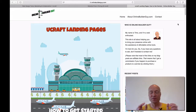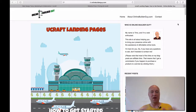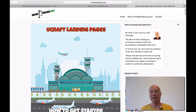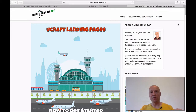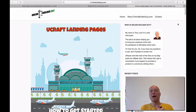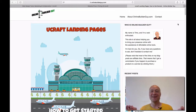With uCraft, this option does exist and that's what we are going to be looking at today — uCraft landing pages. I have written a blog post related to this and I'm including a link to the blog post under this video so you can take a look at it. Let's get started with the landing page stuff.